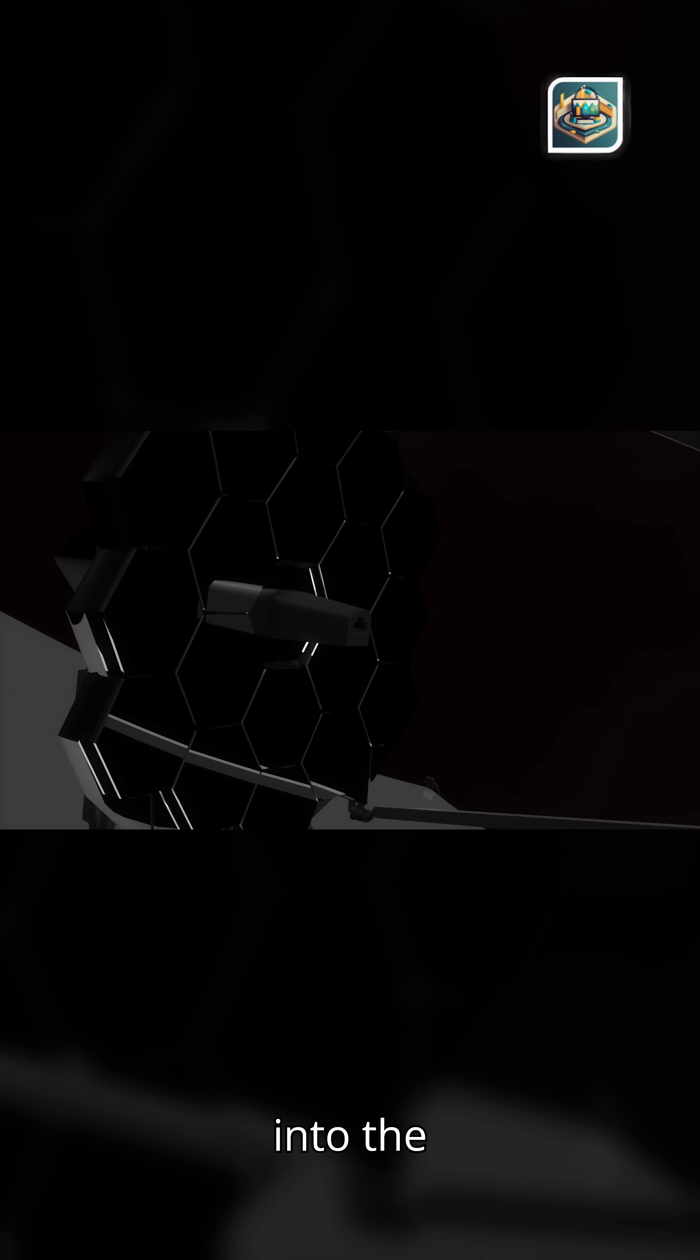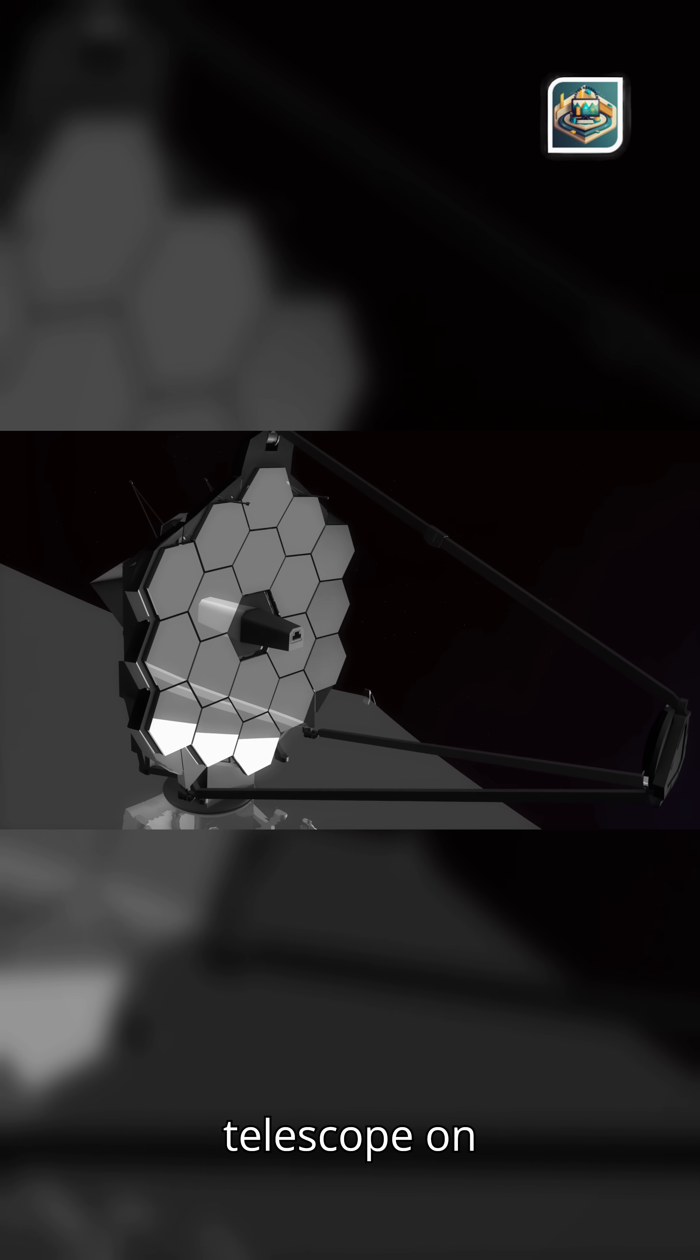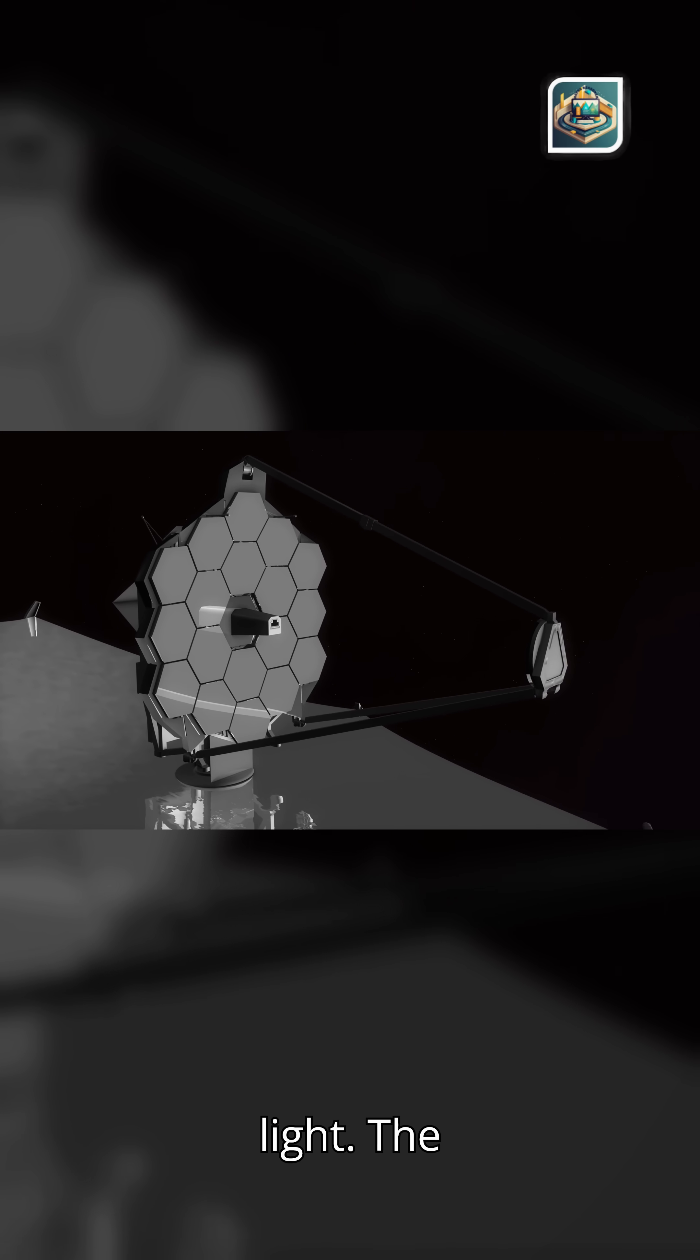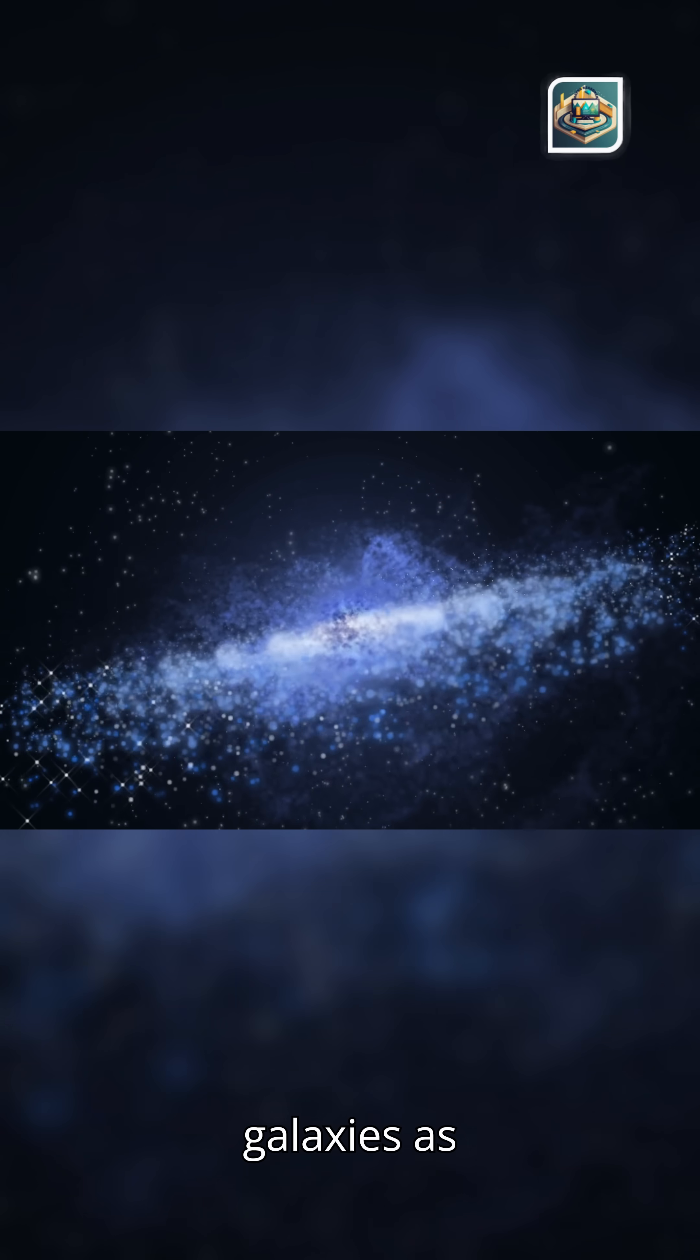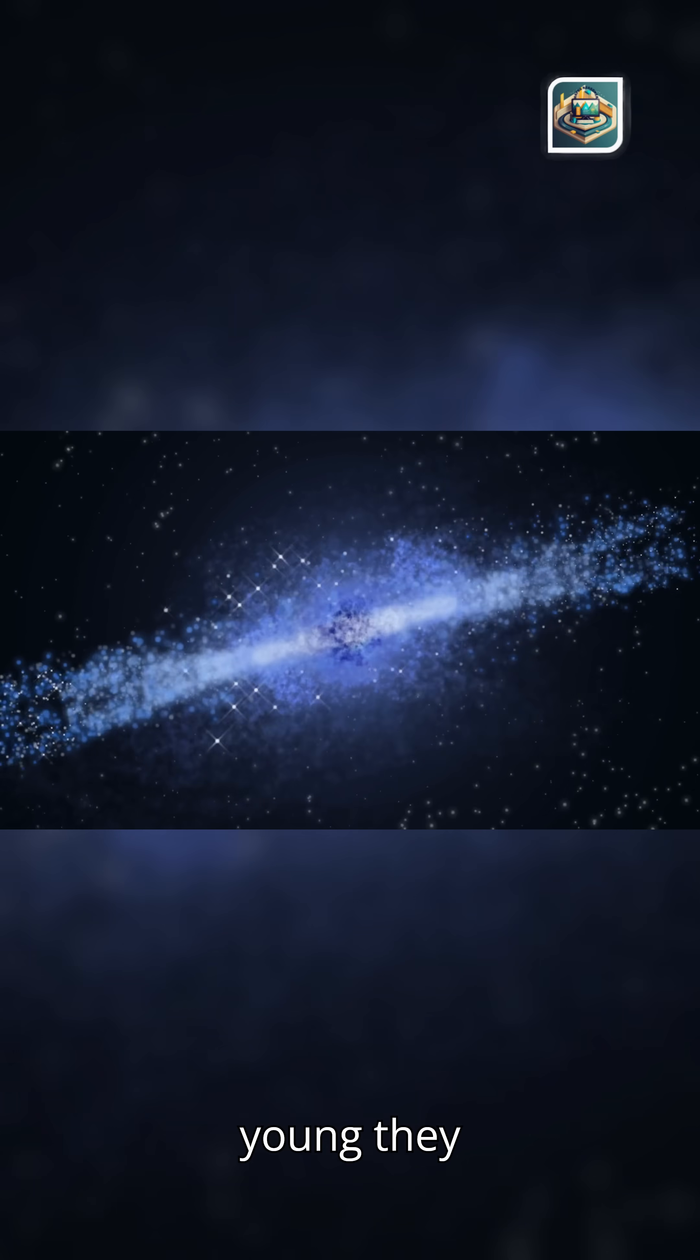Let's dive into the cosmic relay of the light's journey. Every telescope on Earth is a catcher's mitt for ancient light. The James Webb Space Telescope sees galaxies as they were over 13 billion years ago, so young they barely had shape.